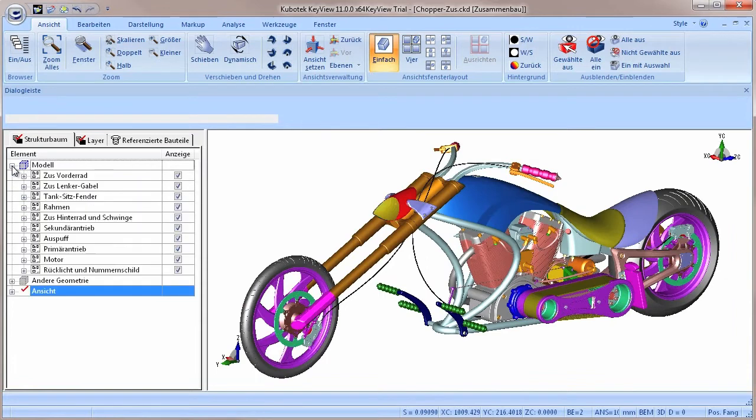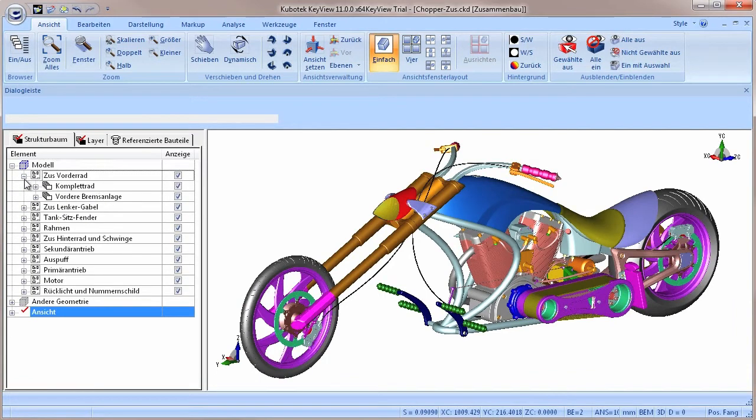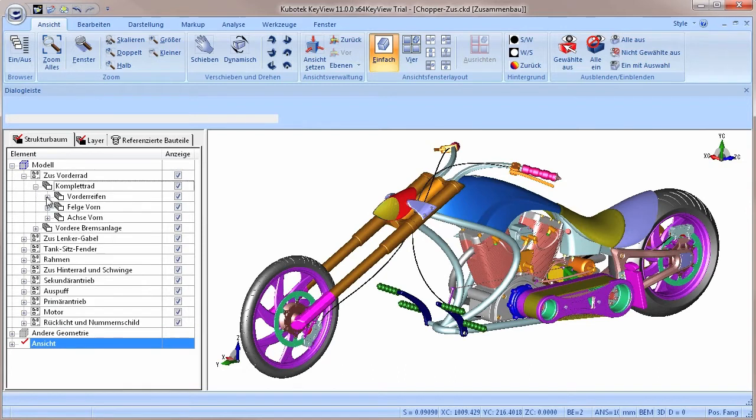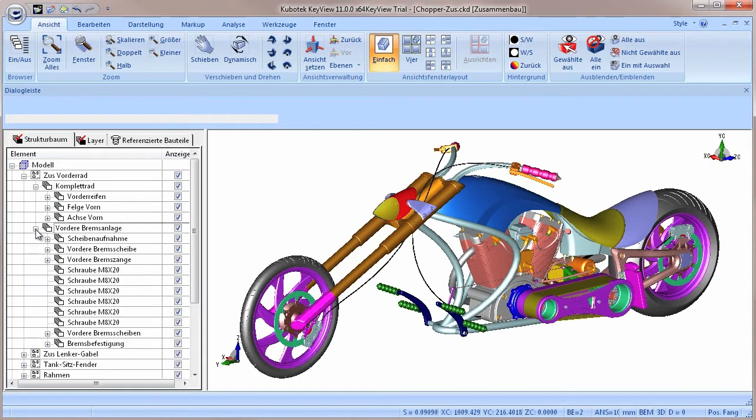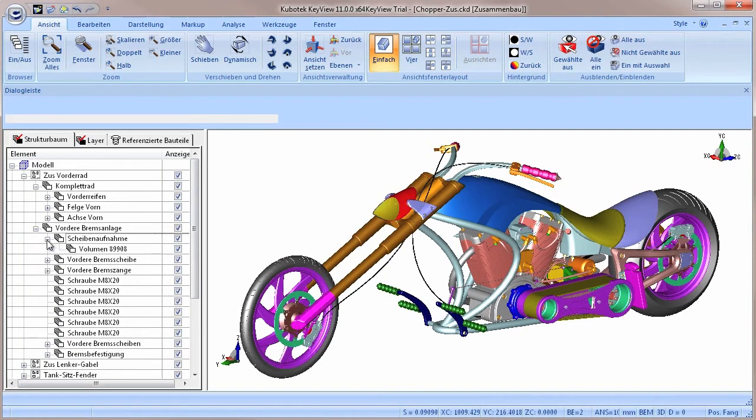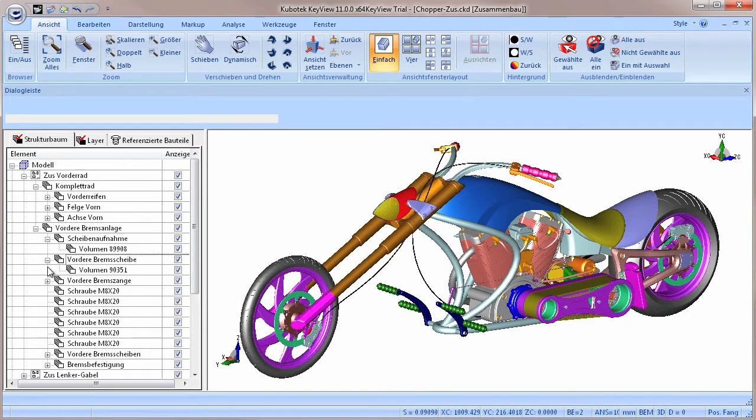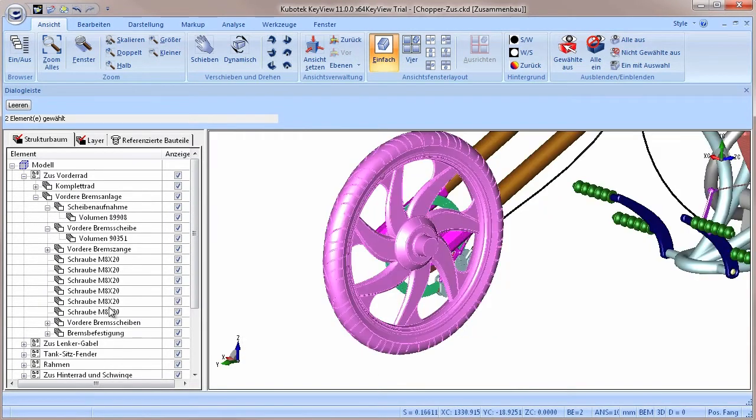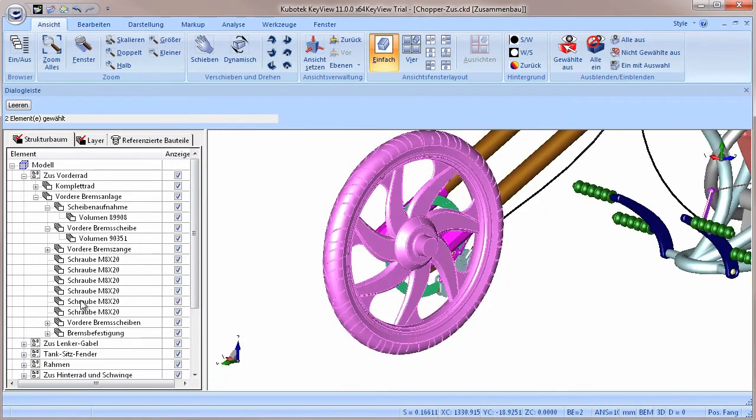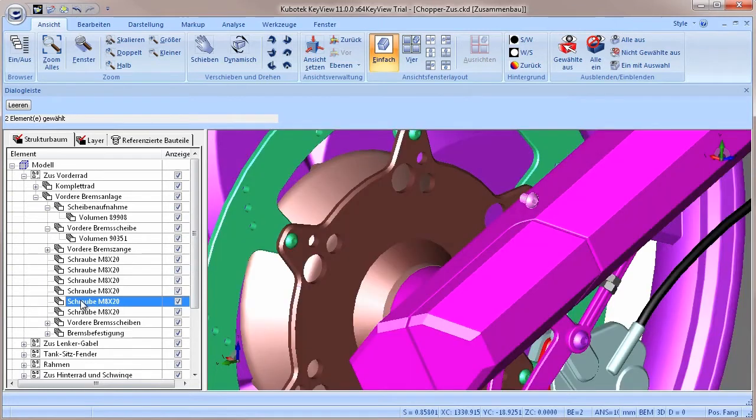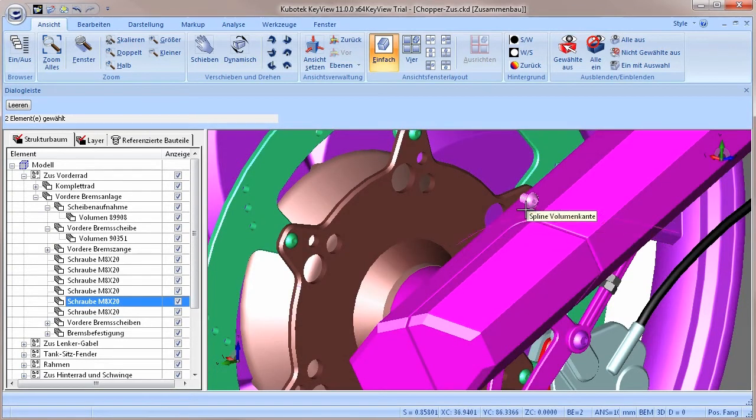Next to the model elements. This part of the structure tree displays all imported volumes that have been assigned to their respective bodies. In this case, the drawing is structured into assemblies, sub-assemblies and even sub-sub-assemblies. Double clicking on an entry in the structure tree will focus the view on this element.